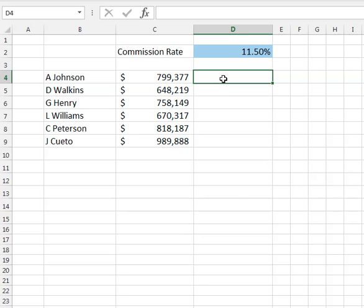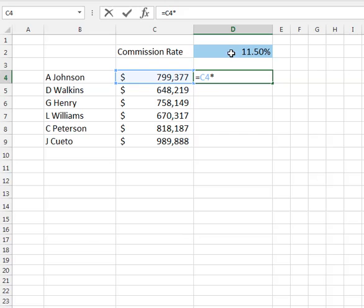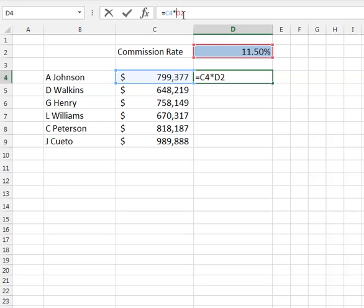Let's look at creating a formula using absolute referencing. Starting off with our equal sign, I'm going to reference cell C4 times, and here's the key: I'm trying to use cell D2 each time. What we need to do is put a dollar sign in front of the column to lock the column, and in front of the row to lock down the row. That formula — dollar sign D, dollar sign 2 — is going to treat this cell as a fixed reference, or an absolute reference.